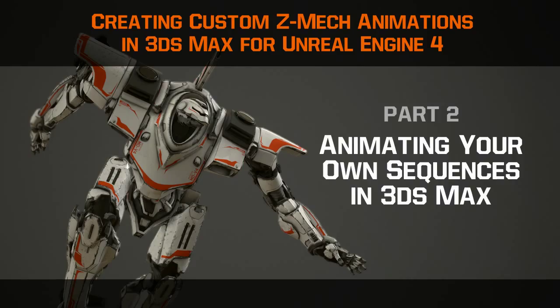Welcome back to the walkthrough on creating custom ZMAC animations in 3ds Max for Unreal 4. In this video, I'll take you through the process of creating a new animation sequence in 3ds Max.